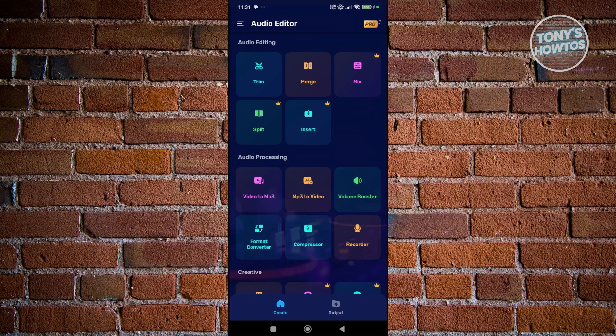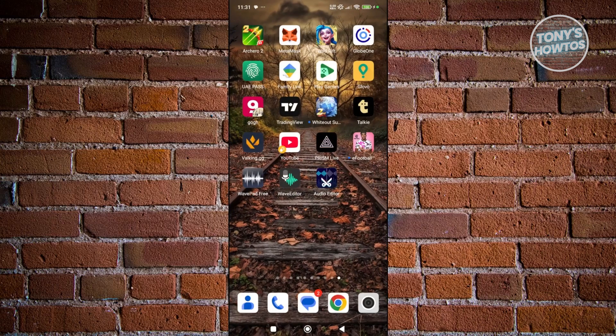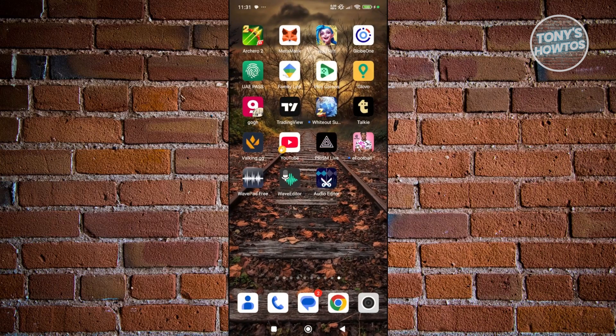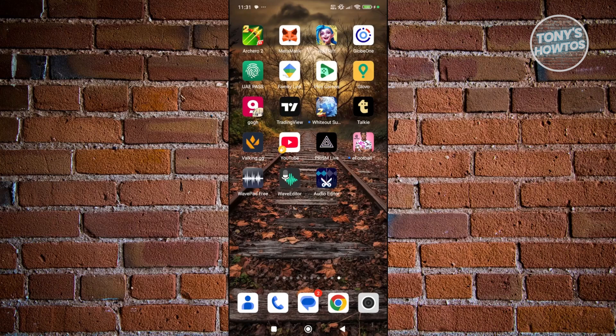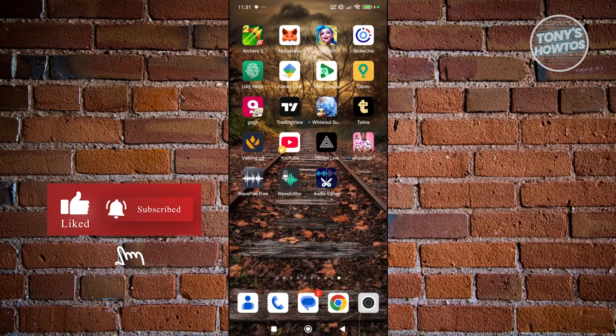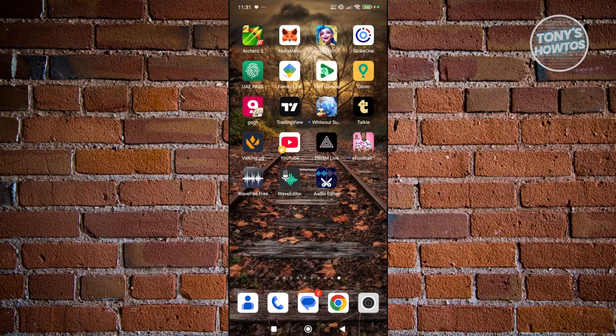So those are the apps we definitely recommend trying for creating or editing your audio for whatever content or for YouTube. That's about it. If you found this video helpful, hit the like and subscribe button and watch our next video.